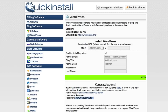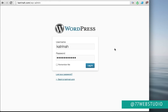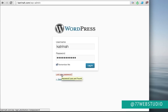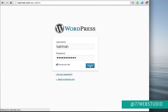Here we are on the login screen of our WordPress website. Enter your username and password, then click the 'remember me' checkbox so your credentials will be remembered next time. In the event that you forget your password in the future, click the 'lost your password' link and WordPress will send a password reset to the email you used when creating your WordPress website.